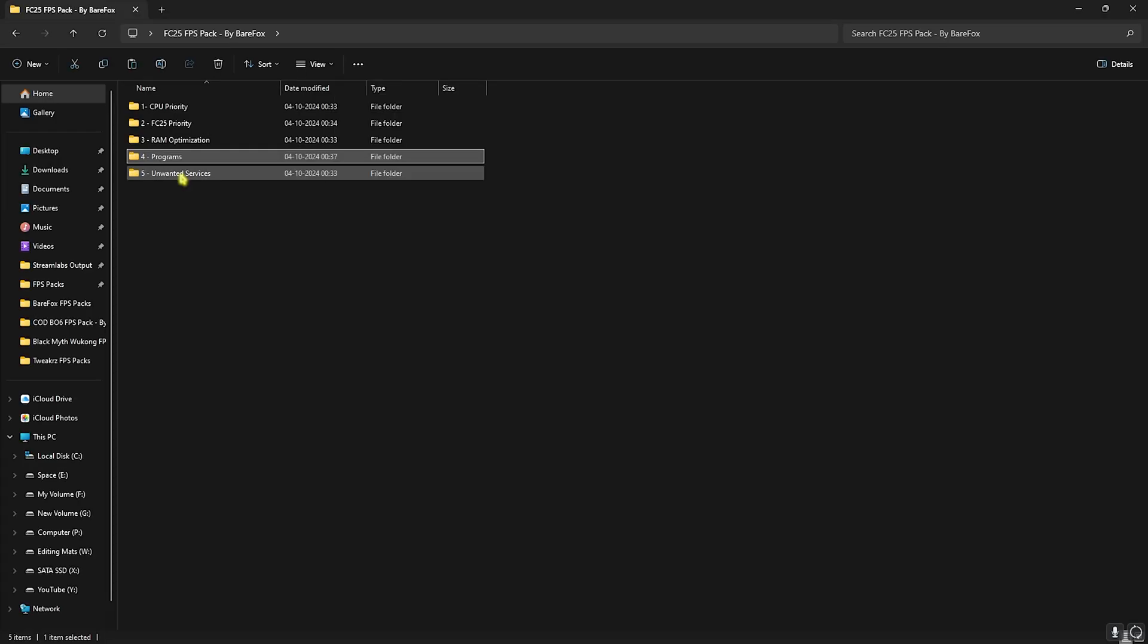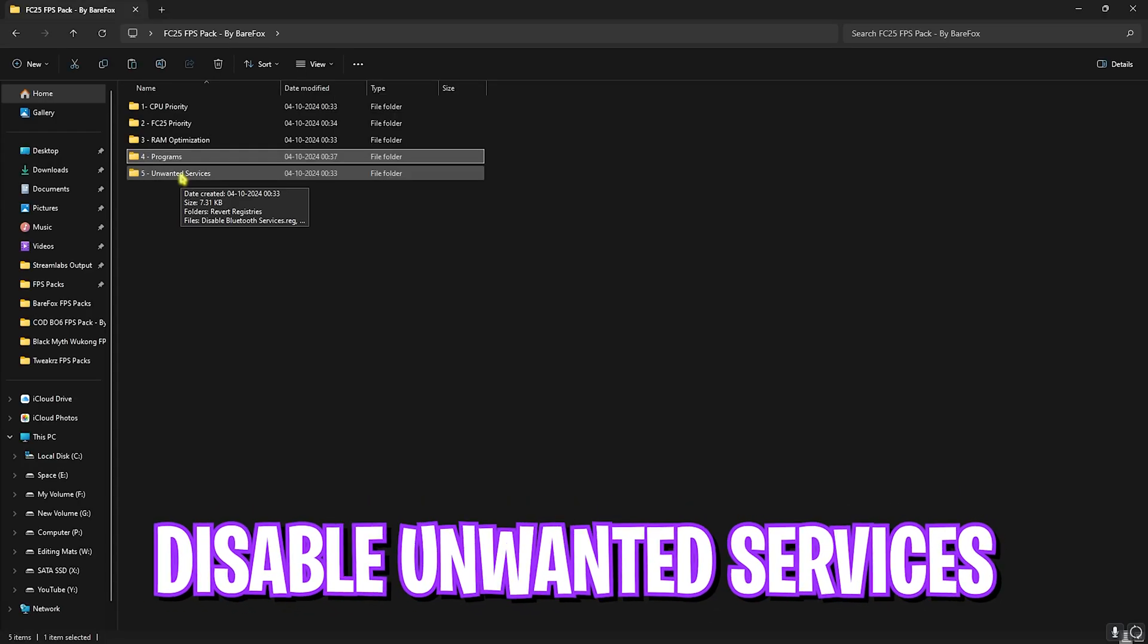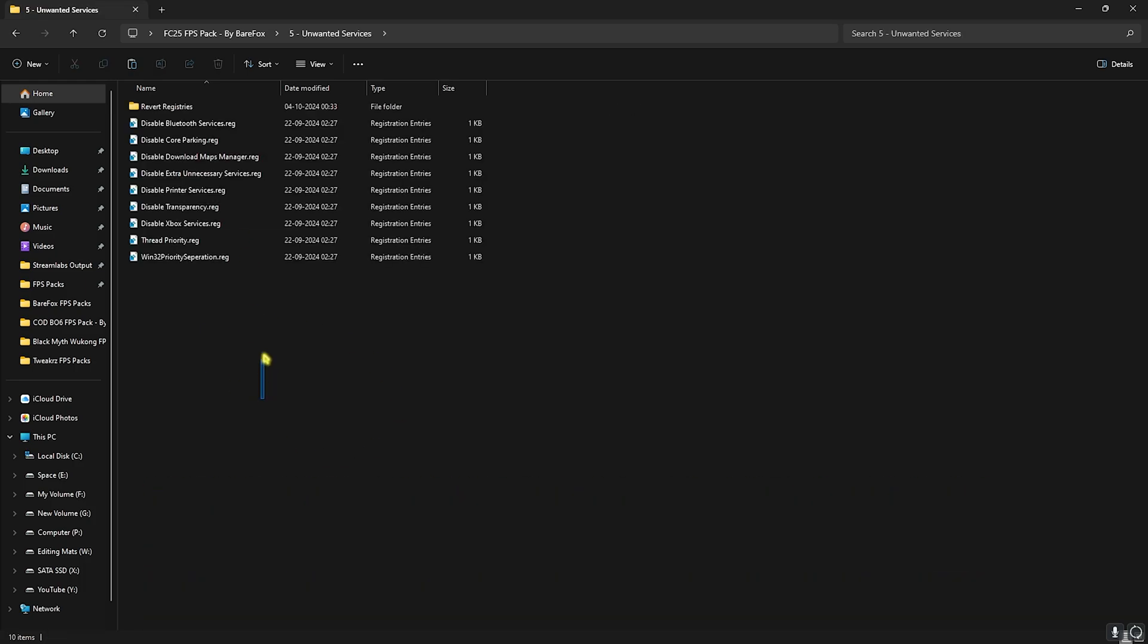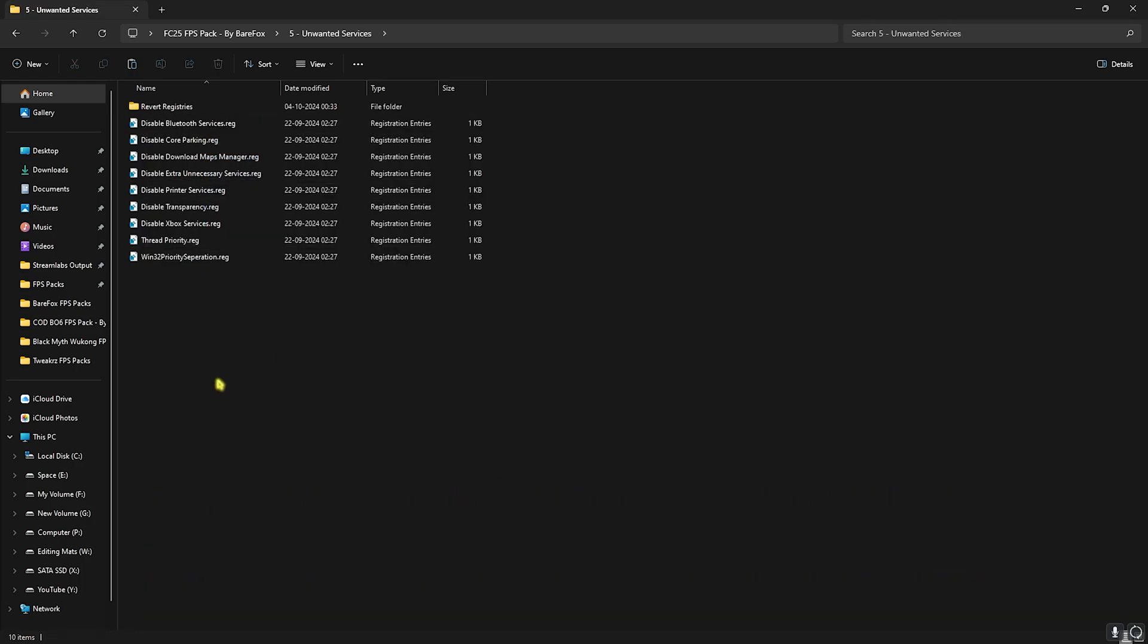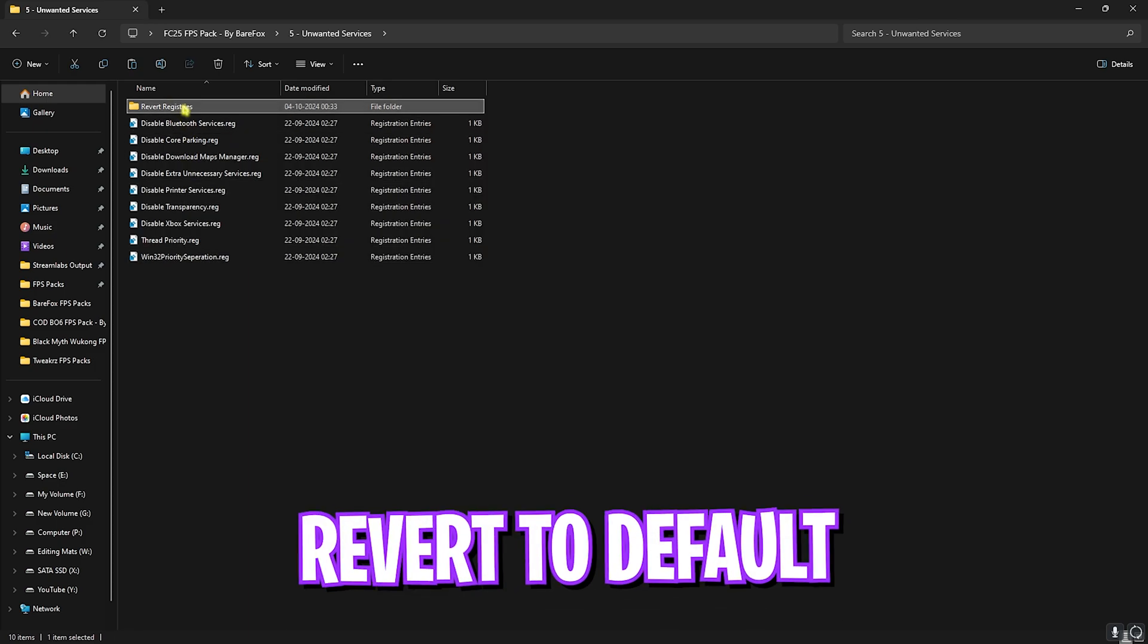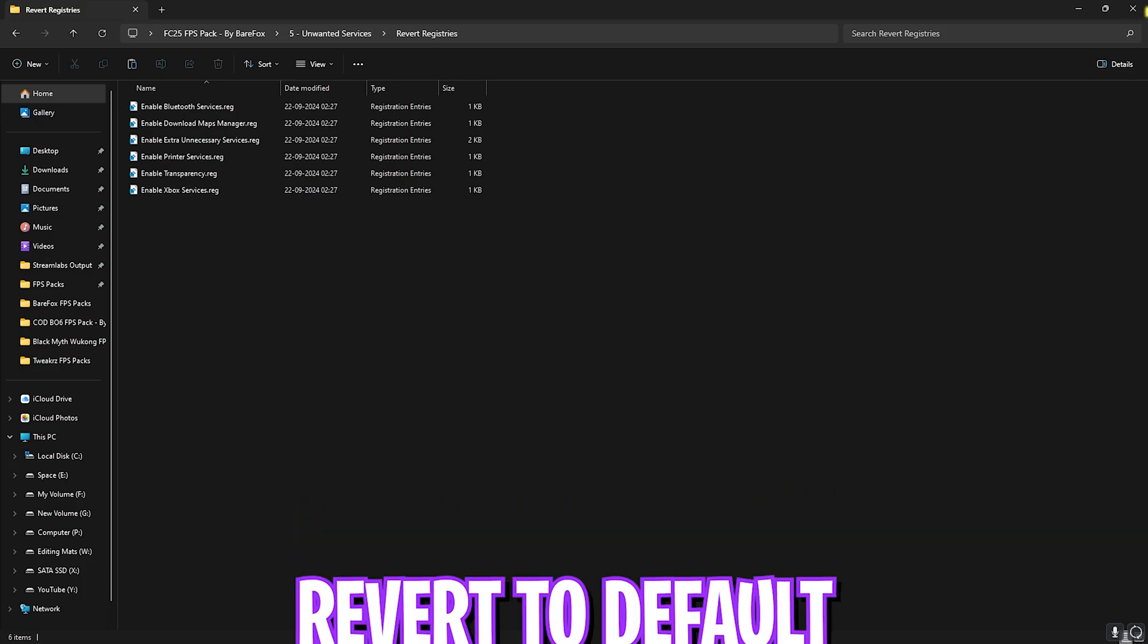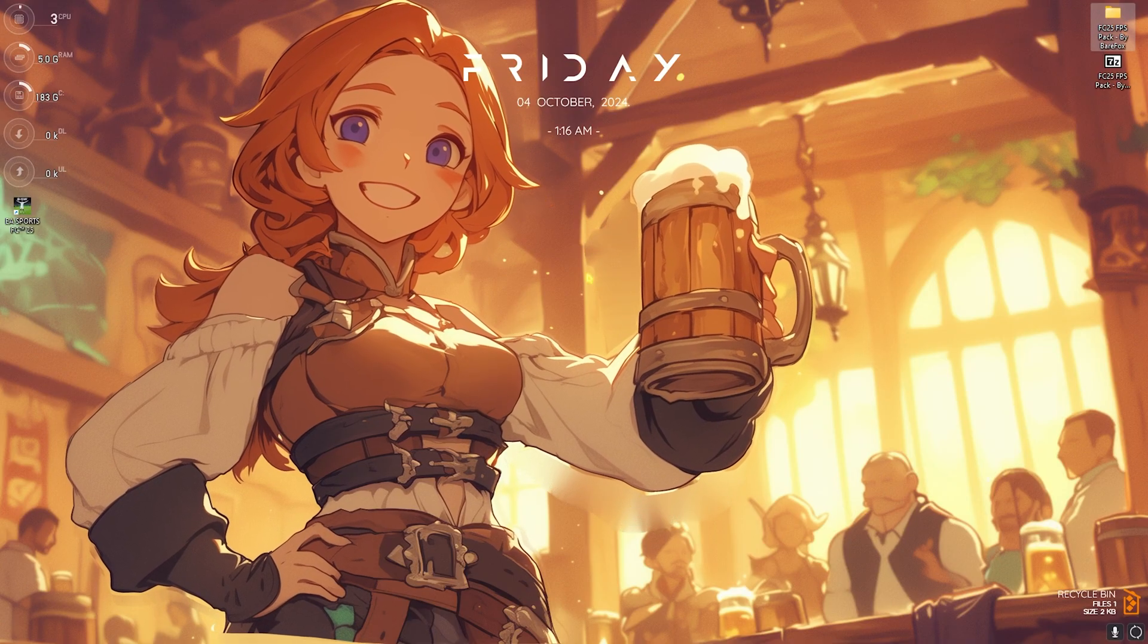Next step is disabling unwanted services. Head over to Unwanted Services folder and you'll find a ton of services on your PC. If you use any Bluetooth services I highly recommend you not to disable this one. But other than that I want you to disable every single one of these as this will help you gain extra performance by disabling Core Parking, Downloading Maps, unnecessary services, Printer Service, Transparency Service, Xbox Service and improve your Thread Priority and Win32 Priority Separation. If you want to re-enable any of them you can always use this folder.